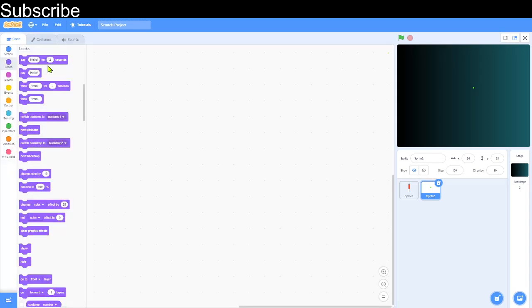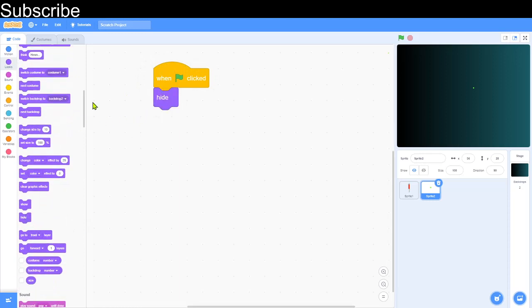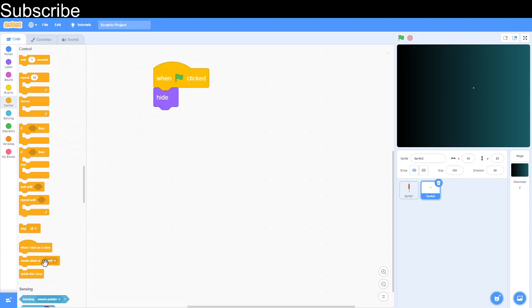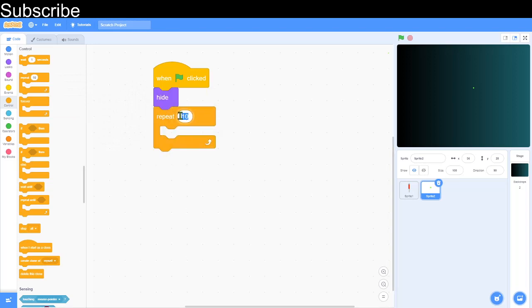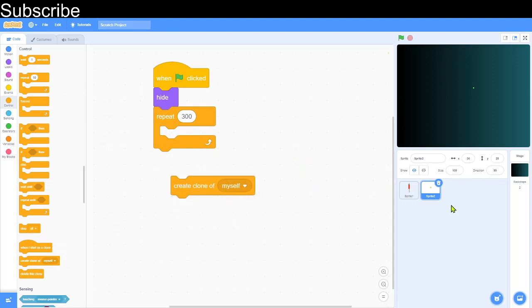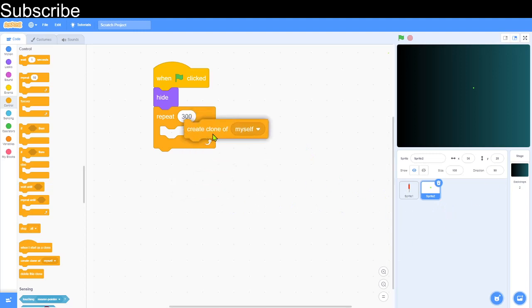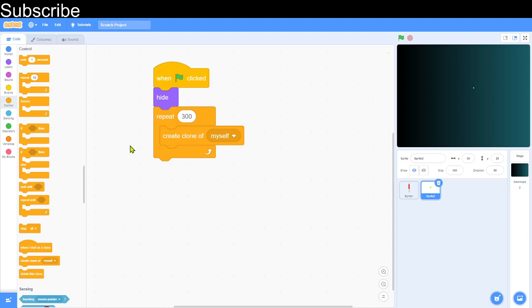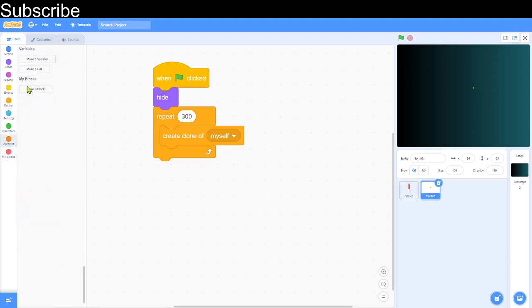Now we can start coding the star sprite. When green flag clicked, hide it. Then create 300 clones of itself — a clone is basically a duplicate. The maximum number of clones Scratch allows is 300. In Control, use 'create clone of myself'. A clone is not another sprite — you can program it but it doesn't appear as a separate sprite in the list.